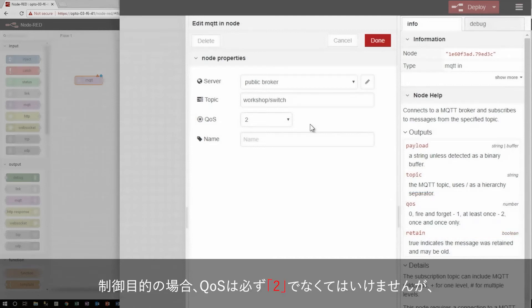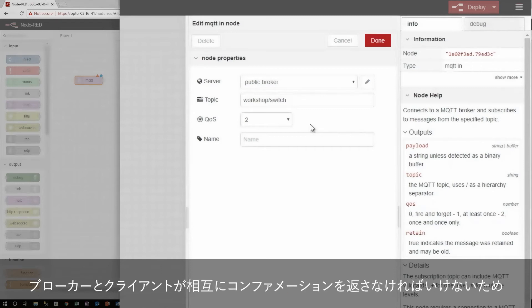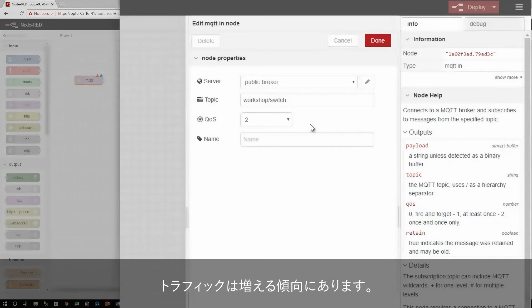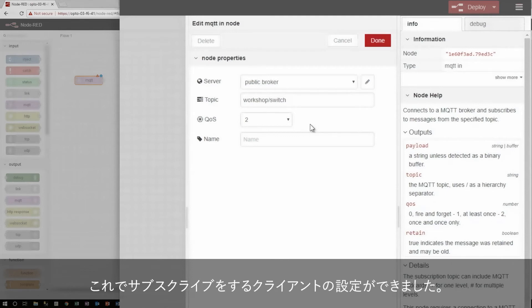The highest quality of service sounds the most attractive, and for control purposes it is really the only option worth considering, but it does come at the cost of extra network traffic, since the broker and client must exchange confirmation packets, particularly for quality level two, since both sides have to acknowledge the publication.